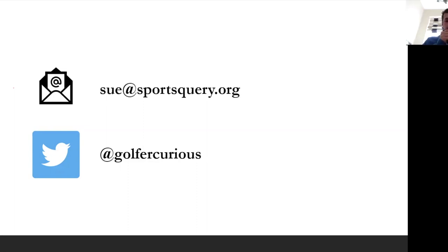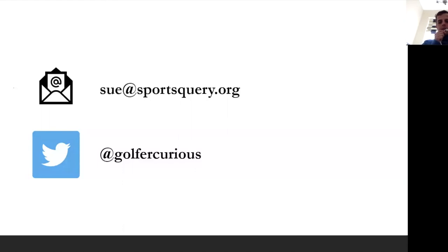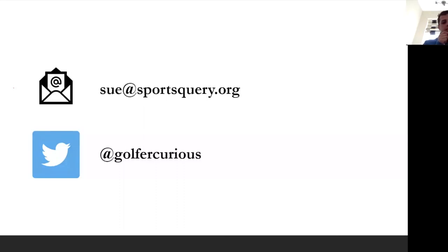Thank you to Sue for taking time out — a long way away from here in Europe right now. And thank you all for taking part in the webinar today. If you have any further questions for me or for Sue, please drop an email to tb@cpg.golf. The next webinar is on Friday with Jose Vicente Perez, focusing on marketing for golf instructors — a great follow-up from today's session. Thank you all, and hopefully we'll see you on Friday.